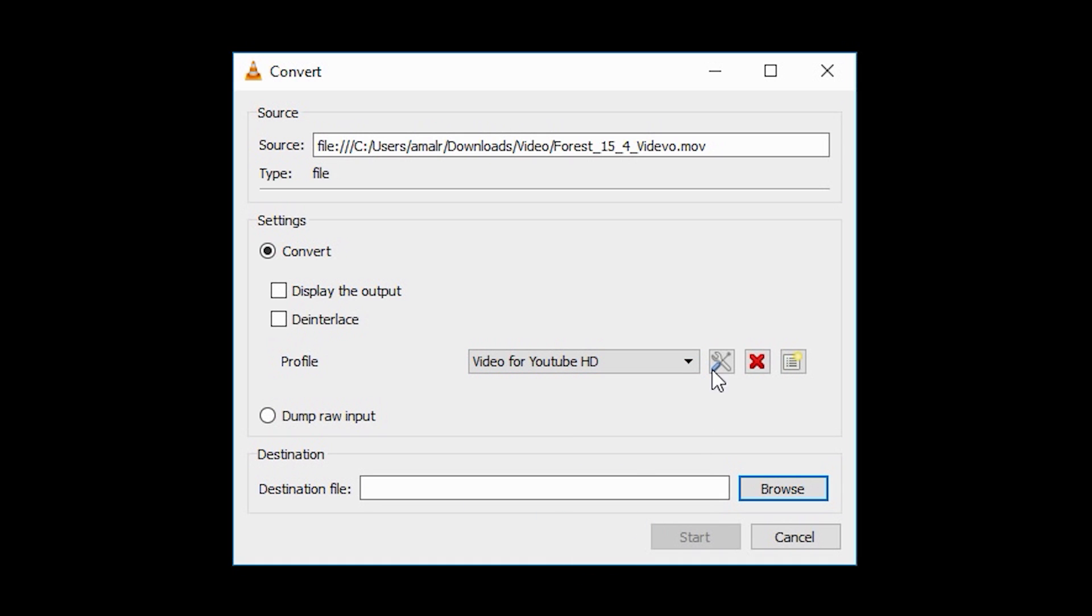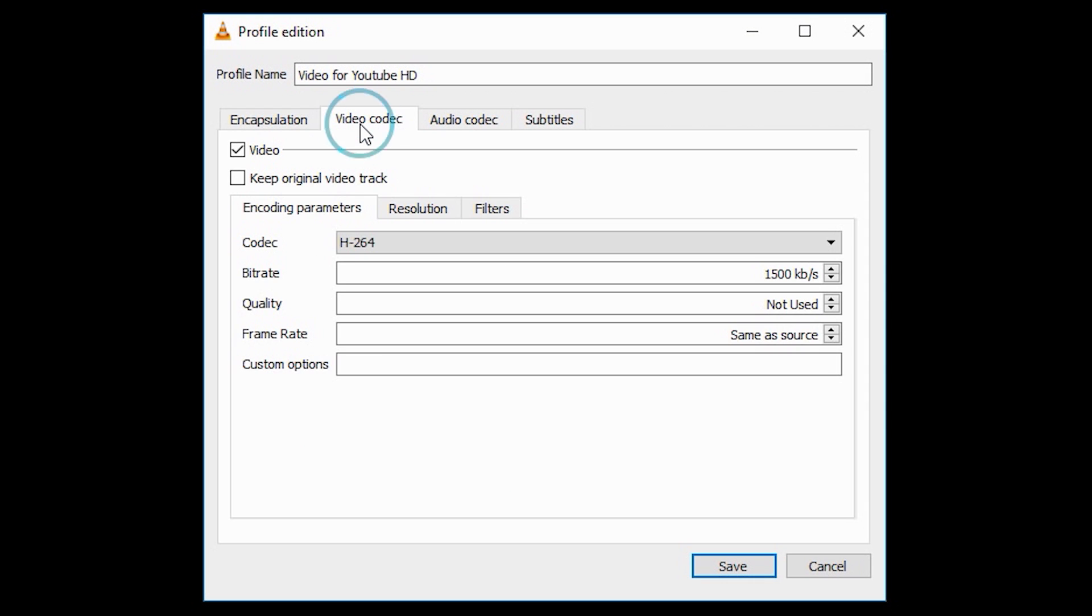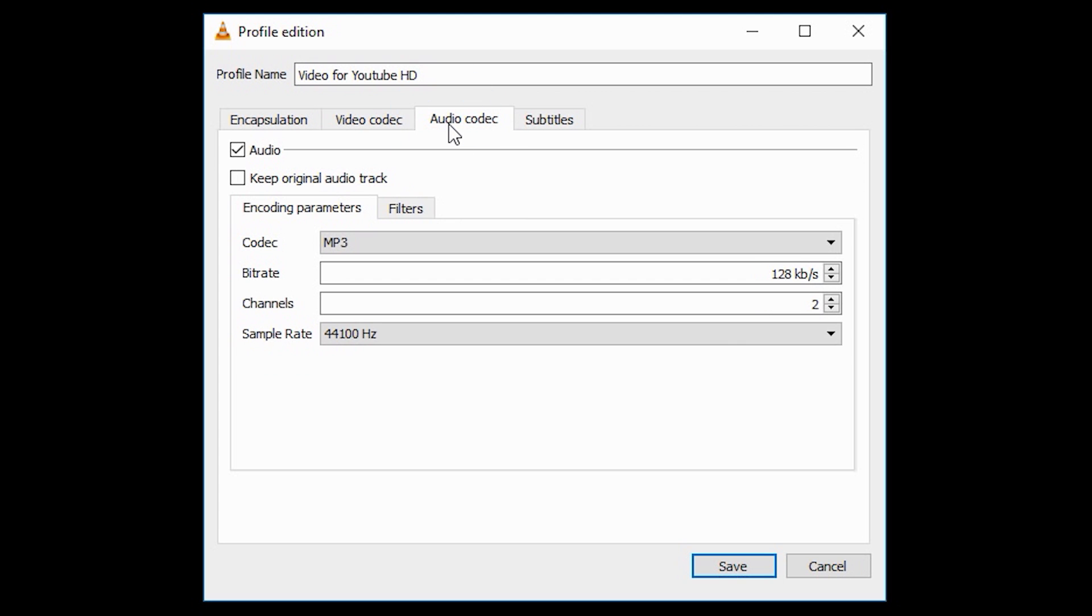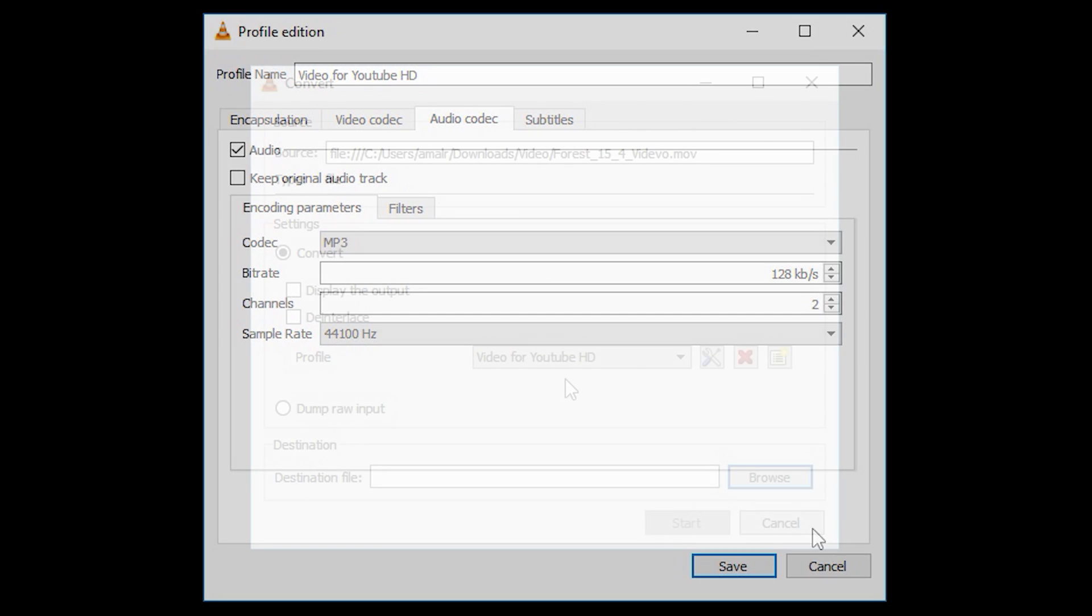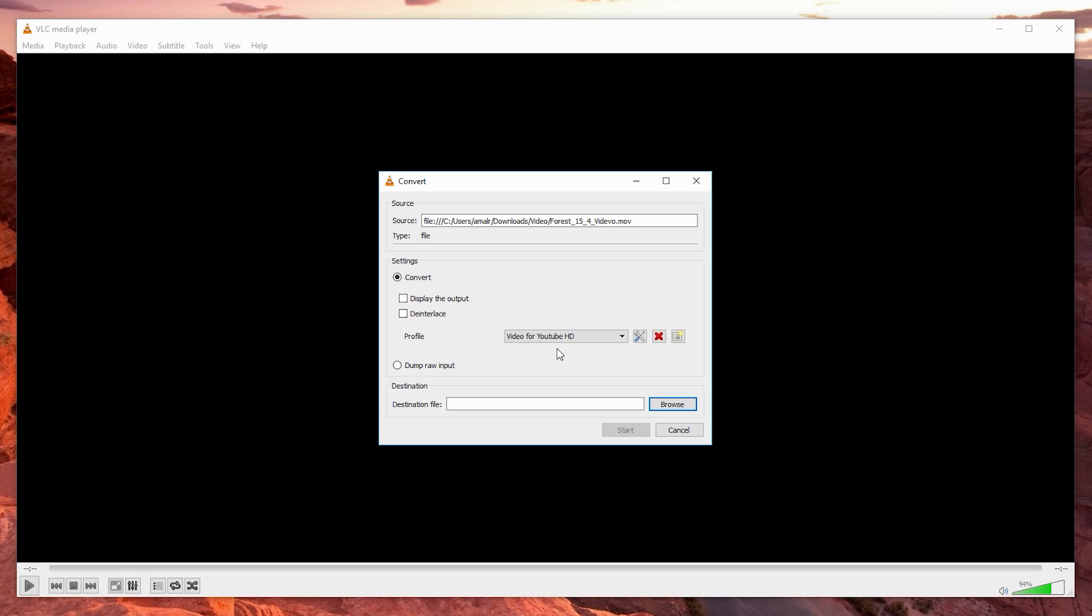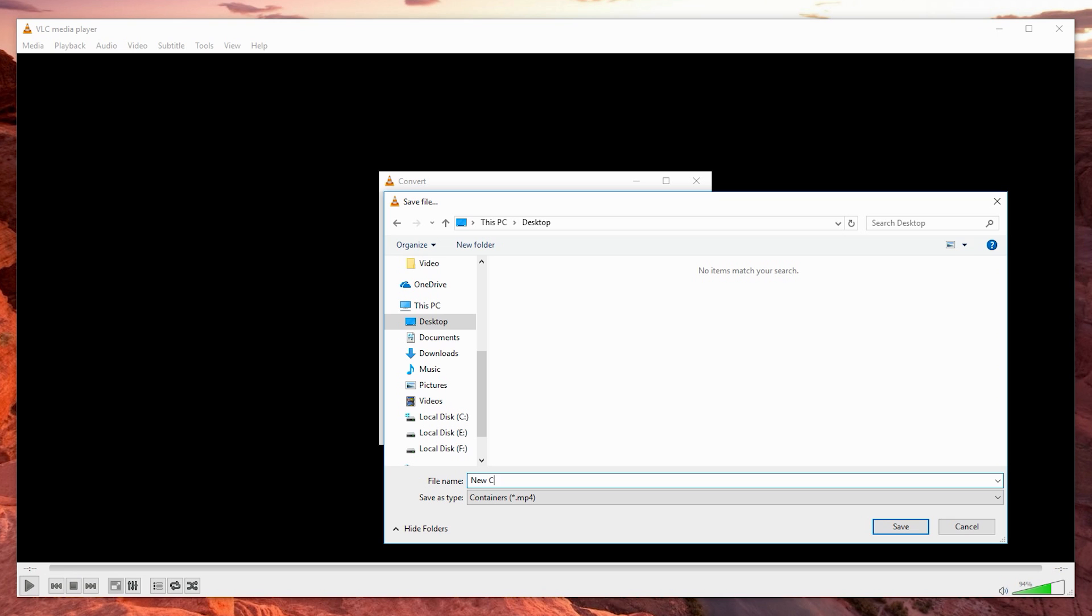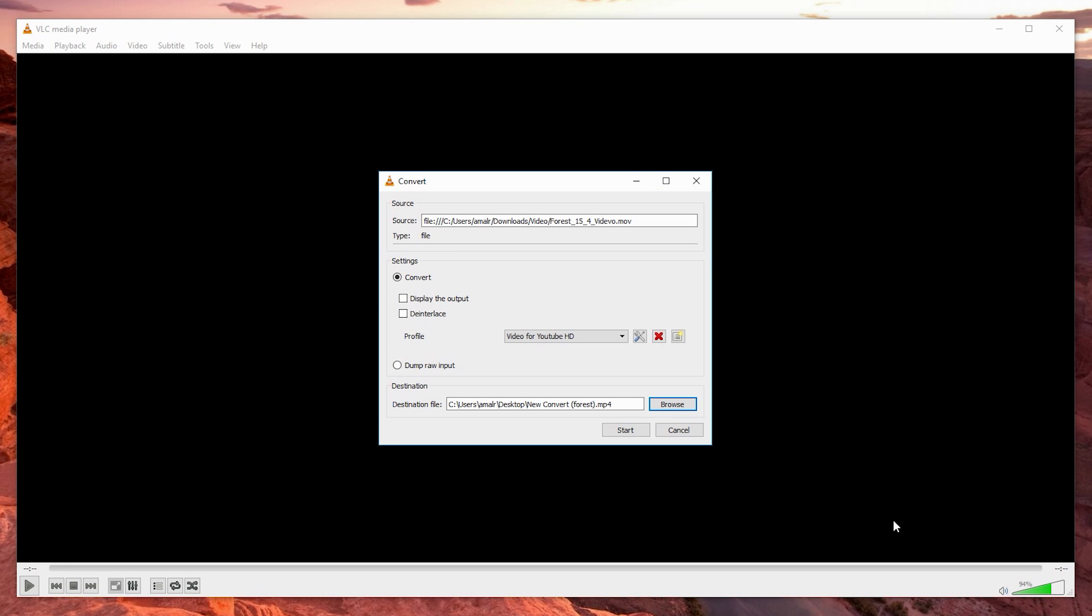You can customize the presets even more, which gives you more freedom to convert any video file to your desired format. Now let me show you a sample conversion process. First, choose a destination to save the converted file and give it a new file name. Click save, and finally click start.